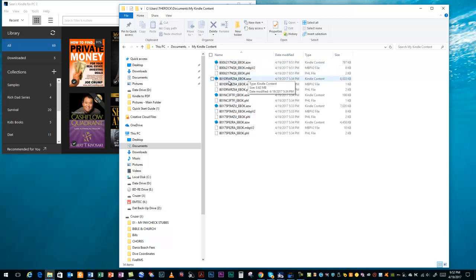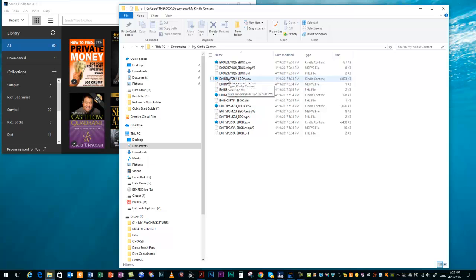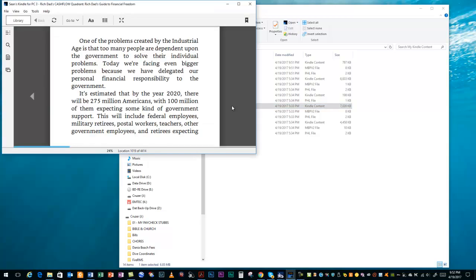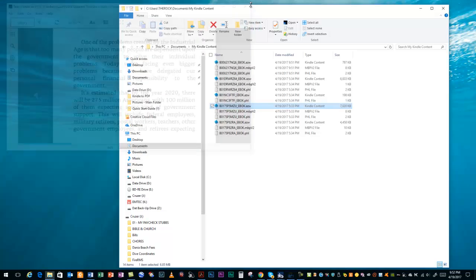When Kindle puts them onto your computer, they're kind of just distributed with random numbers. They don't really exactly tell you what the books are. So, if you click on that, you can then see up here the name of the book. If you want to click on the file and find out exactly which one it is that you're downloading or that you're going to transfer, that's what you want to do.